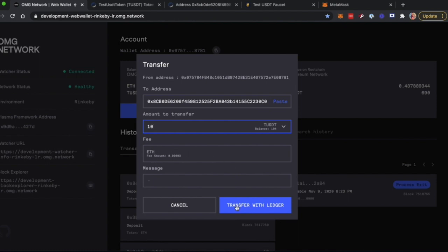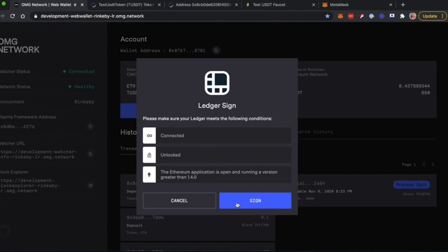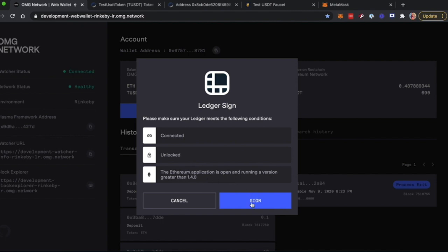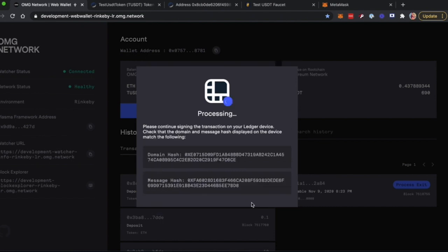Then click on Transfer with Ledger and make sure you have your Ledger connected and unlocked before you proceed. Also, make sure you run the latest version of the Ethereum application that will be stated in this information. Click Sign and sign the message on your Ledger.